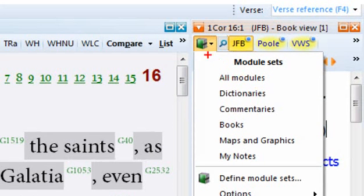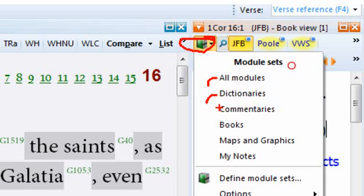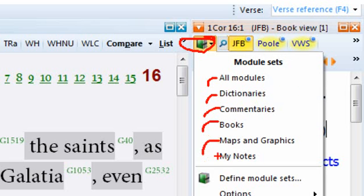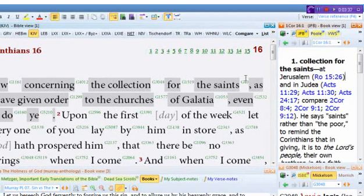Now what you see here is that when I clicked on this guy up in the top corner, I can have all my modules appear inside that book view. I can have all my dictionaries, all my commentaries, all my books, maps and graphics, my notes, or I can define what modules I want. So maybe I want some dictionaries, some commentaries, or different things in that book view. I can customize it all however I want.